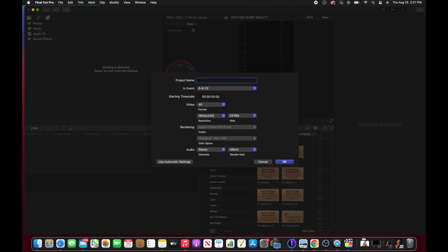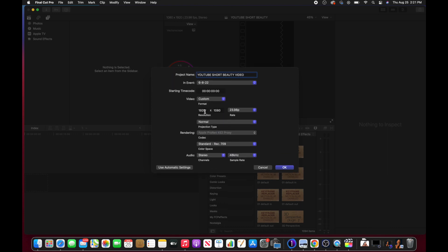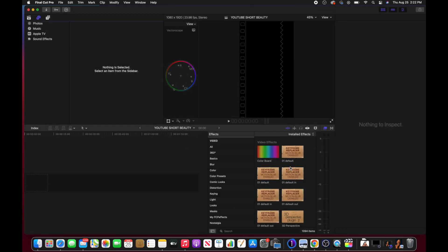I'm going to rename this project 'YouTube Short Beauty Video' since I want to edit a short. I filmed this video in 4K but I'm going to set it to Custom. The YouTube Shorts resolution is 1080 by 1920. I filmed this at 23.98 frames per second, which is correct, and in standard Rec. 709 — that's also correct. I click OK and it brings out this vertical layout for my workspace.